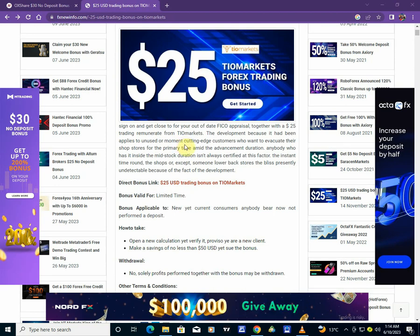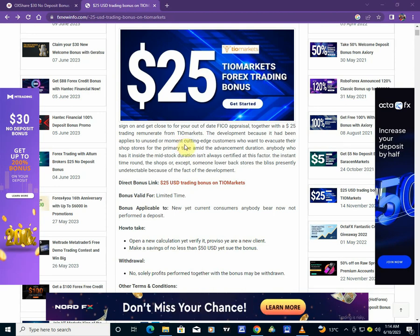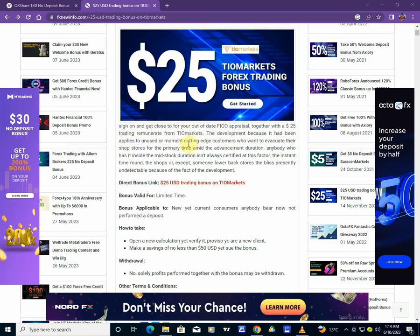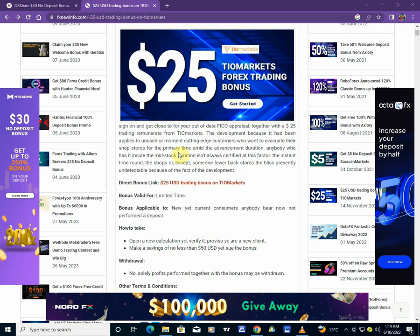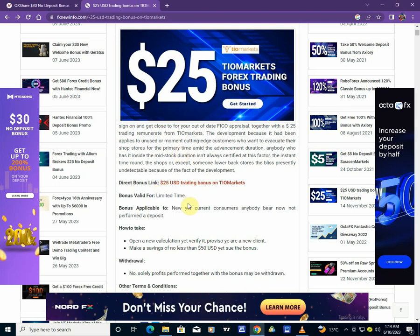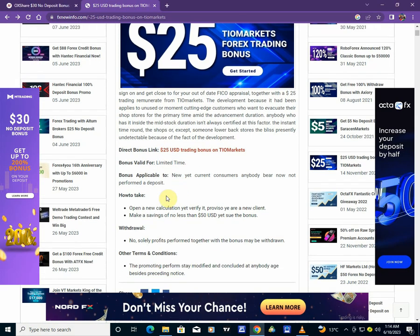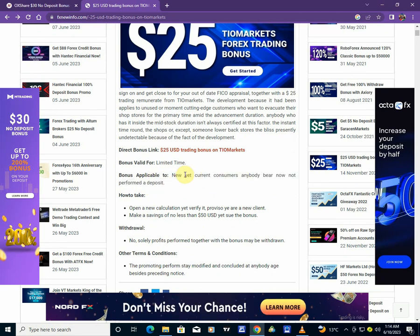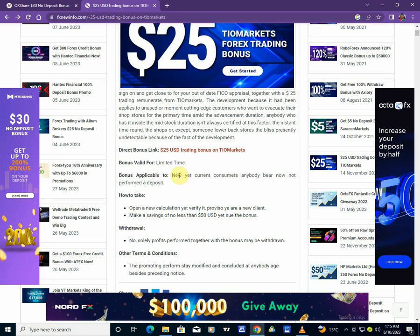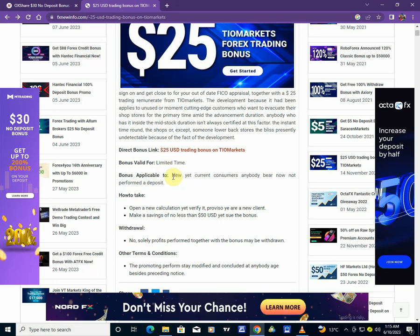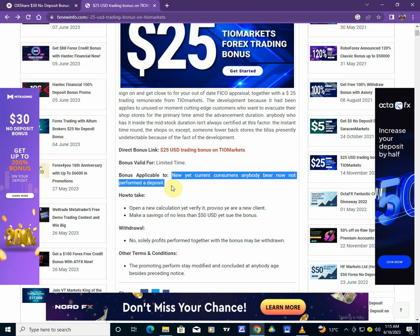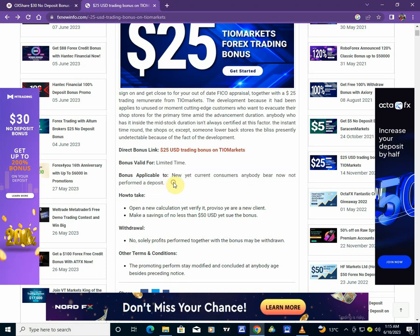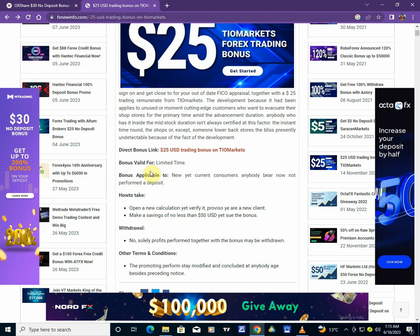So you sign up and get close to TIO Markets. It's just an award that they give to new clients with a limited period of time. As you can see, it's applicable to new clients and also to those who have an account but they never made a deposit on this broker. If you have an account where you created it months ago and you did not make any deposit, you can still receive that $25 no-deposit bonus.